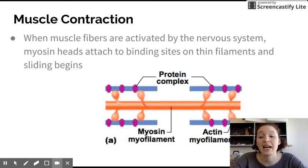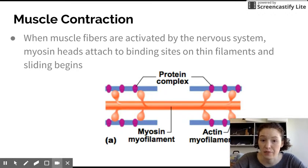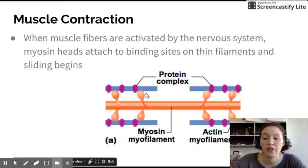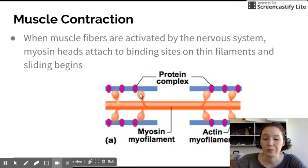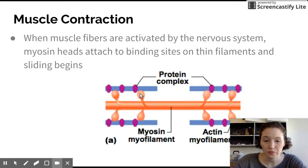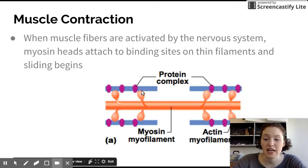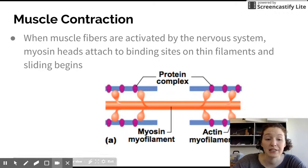When the muscle fibers are activated by the nervous system, myosin heads ultimately attach to binding sites on thin filaments and sliding begins. We have these thick filaments with the myosin heads on here, and we have the actin over here. And so we actually attach to binding sites on the actin.